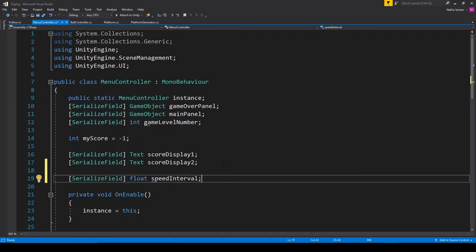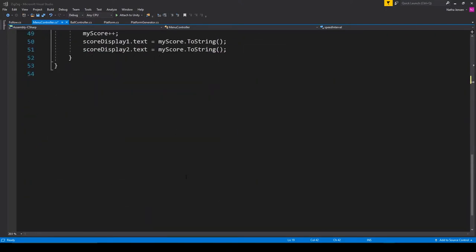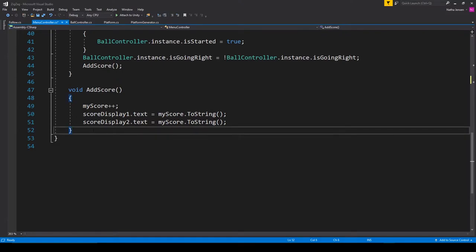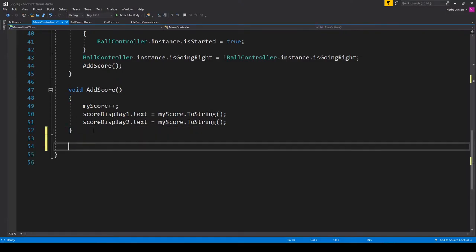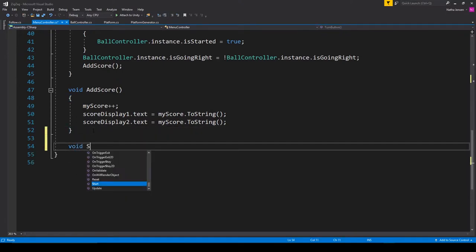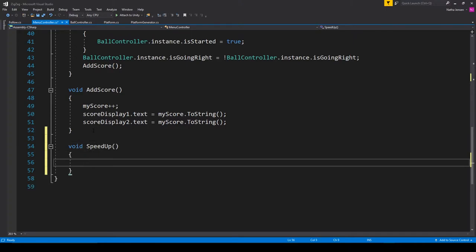This would be for how much we want the speed to increase each time we increase it. Once you have this we can then scroll down to the bottom where we'll create a new function. This will be a void function called speedup.